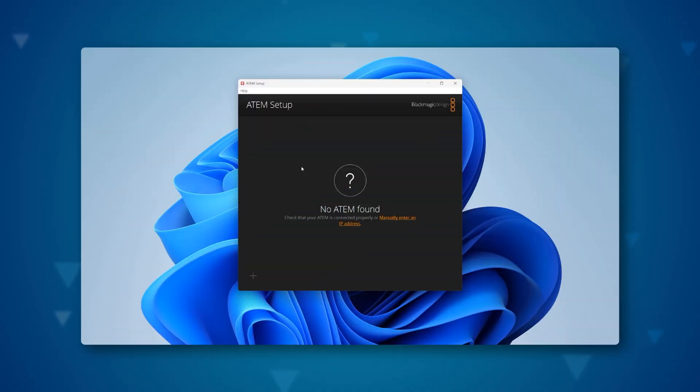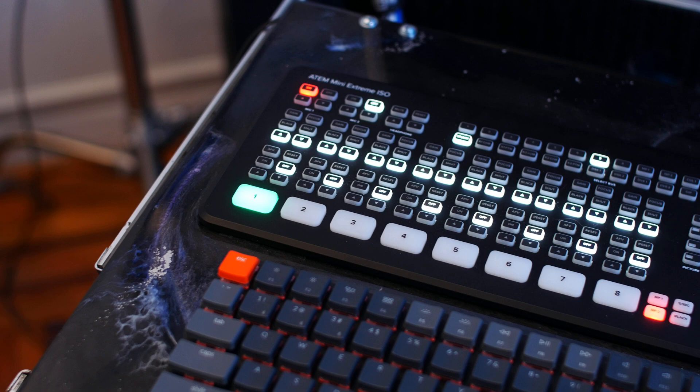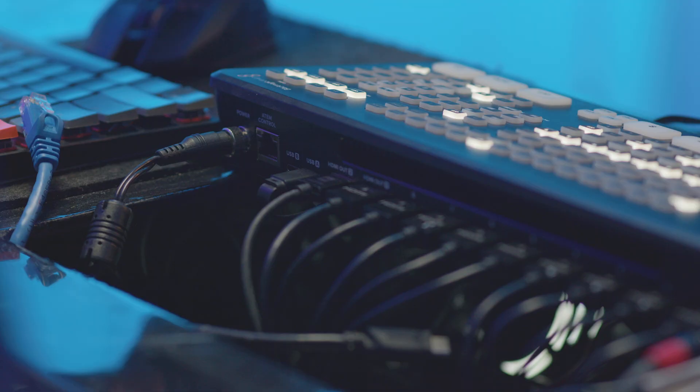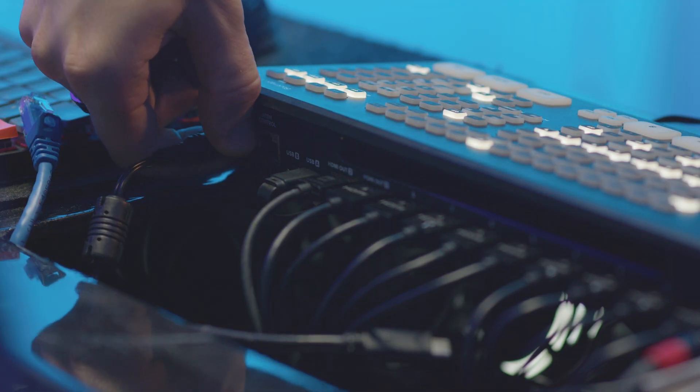How to perform firmware recovery on the ATEM Mini Extreme? The first step is to launch the ATEM setup. Next, we need to connect the ATEM Mini to the computer, disconnected from the power source.